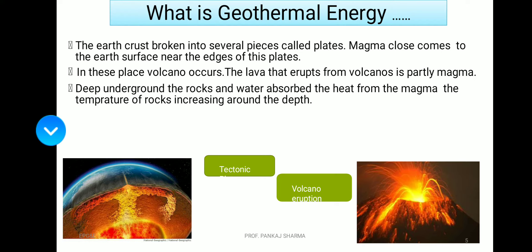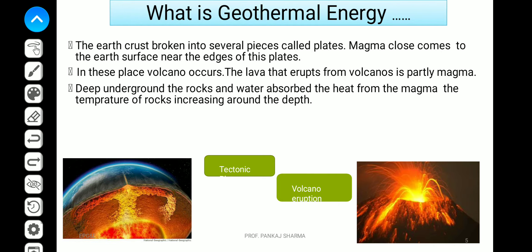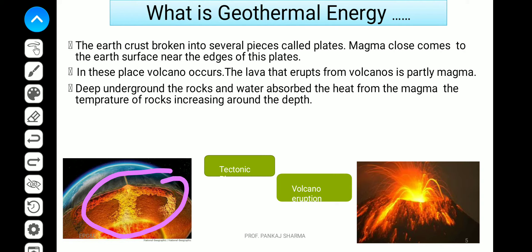The earth's crust is broken into several pieces called plates. Magma — the molten heat substance — comes close to the earth's surface near the edges of these plates, where volcanoes occur. The lava that erupts from volcanoes is partly magma. Deep underground, rocks and water absorb heat from the magma, and as depth increases, temperature increases. This also shows your tectonic plates and volcanic eruption.